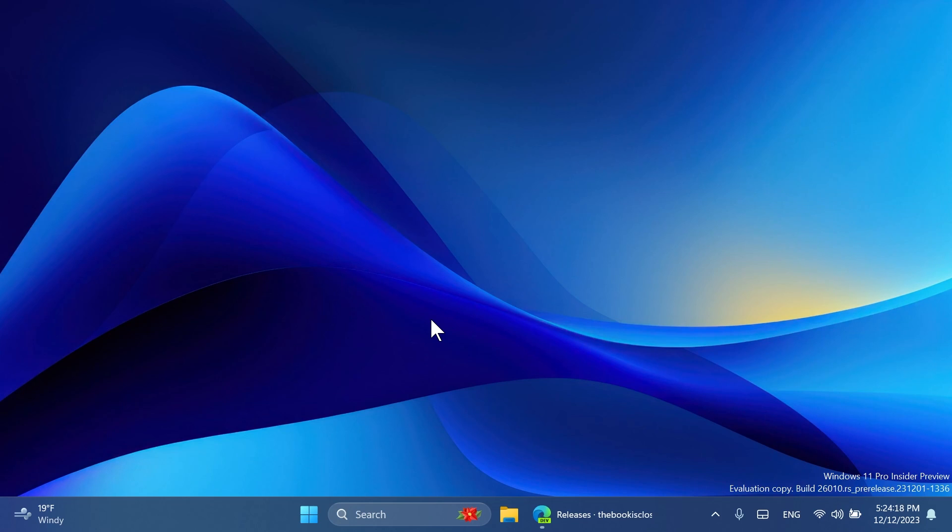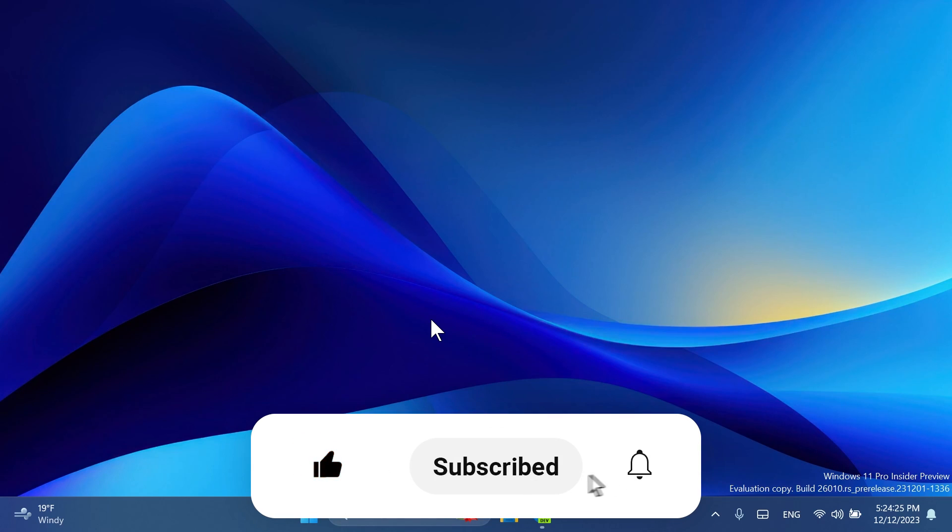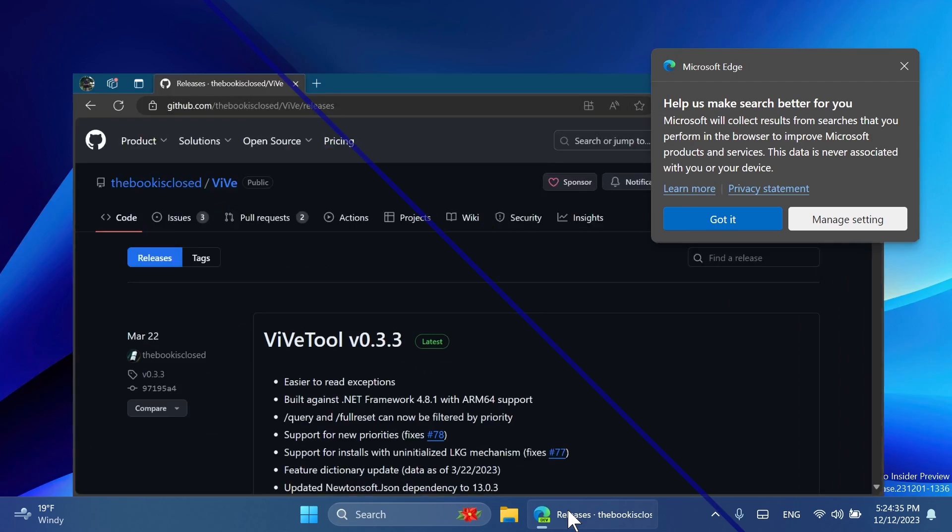If you enjoy videos like these, please don't forget to leave a like below and also subscribe to the TechBased channel with the notification bell activated so that you won't miss any future uploads like this one. Those things being said, let's begin with the video.